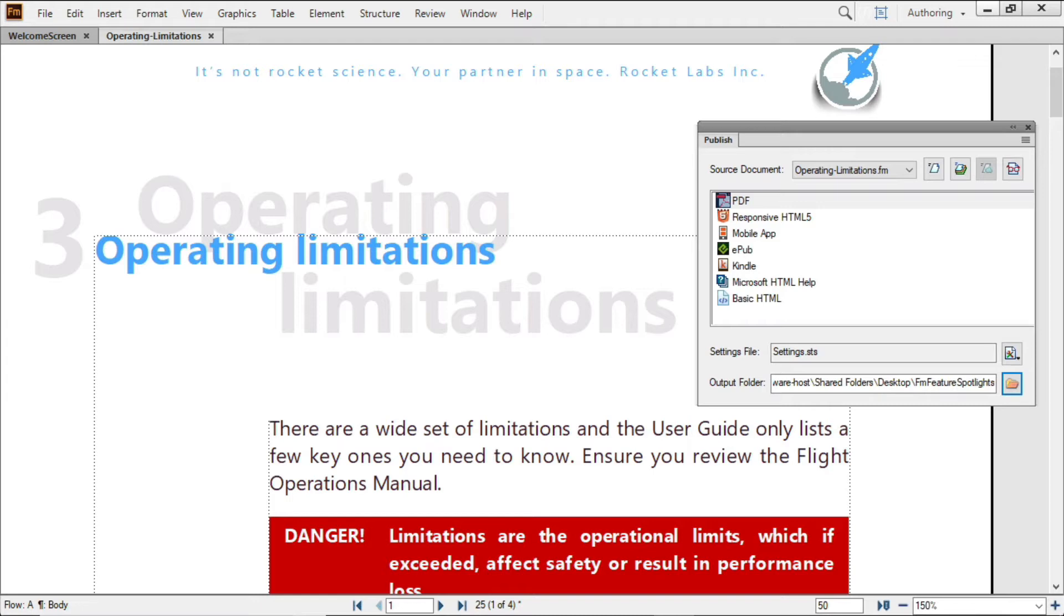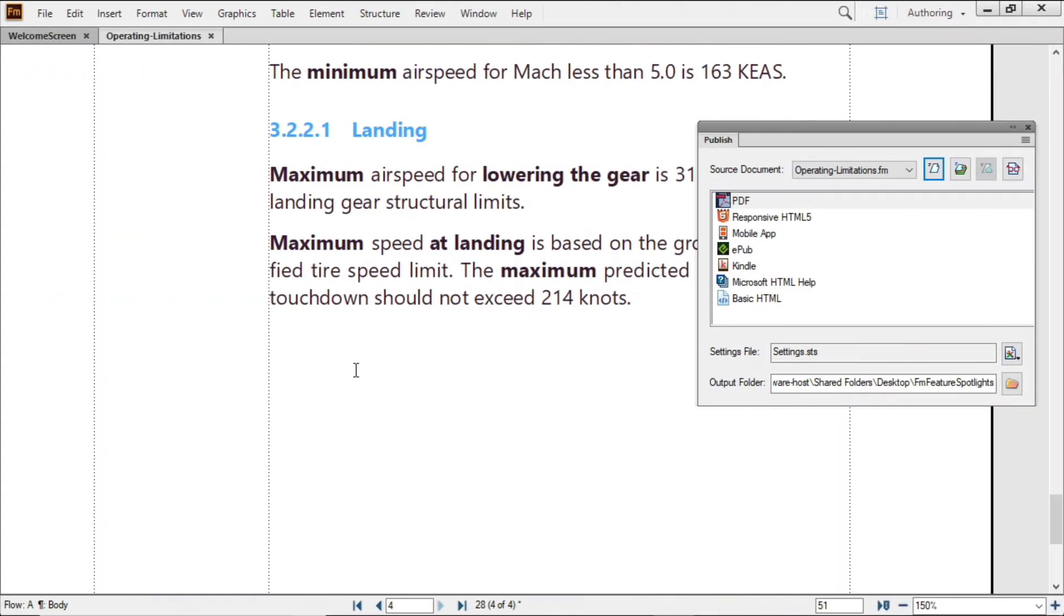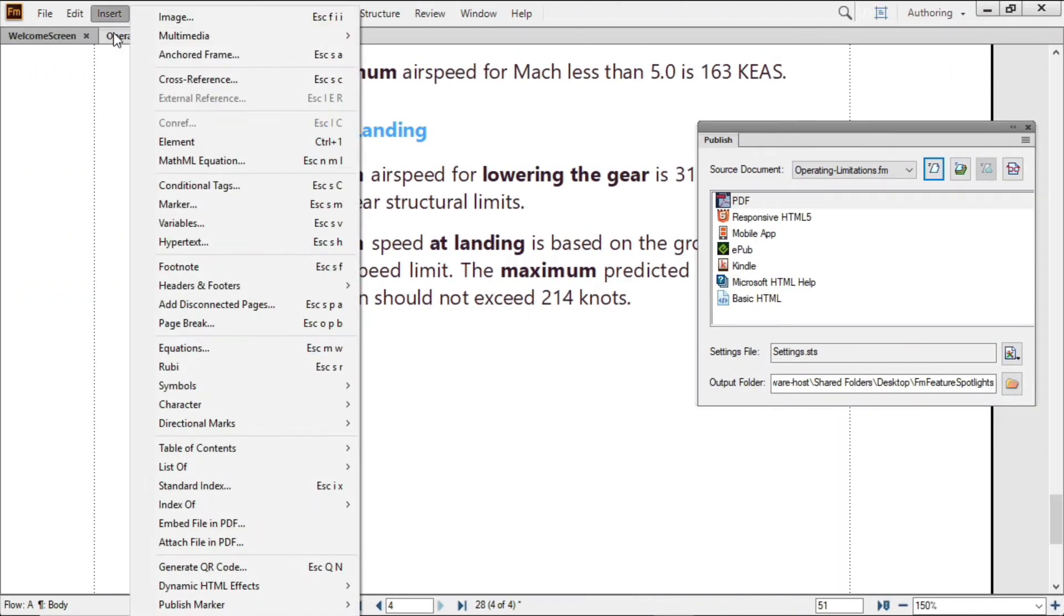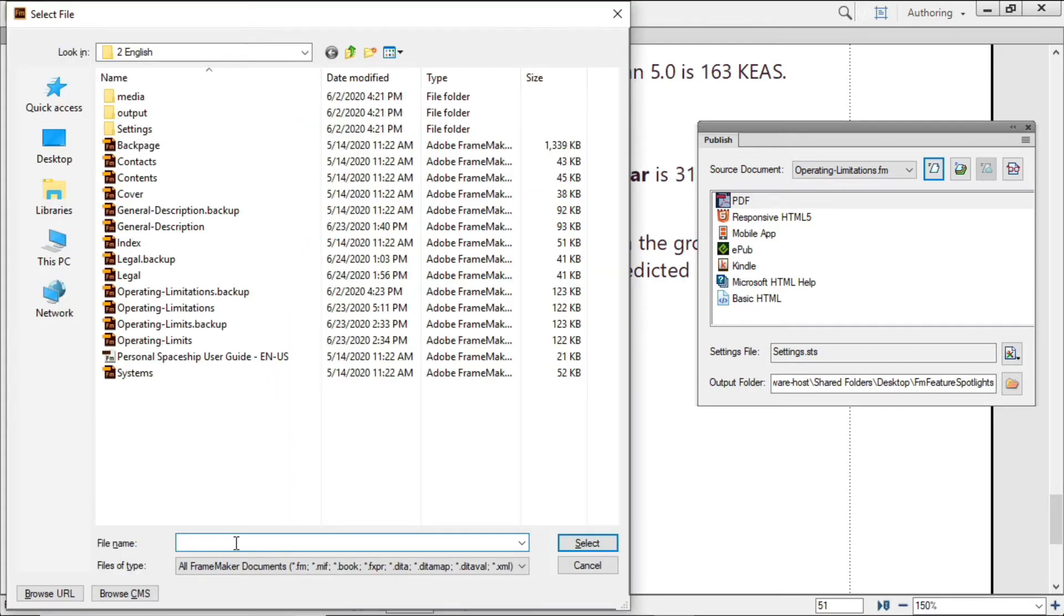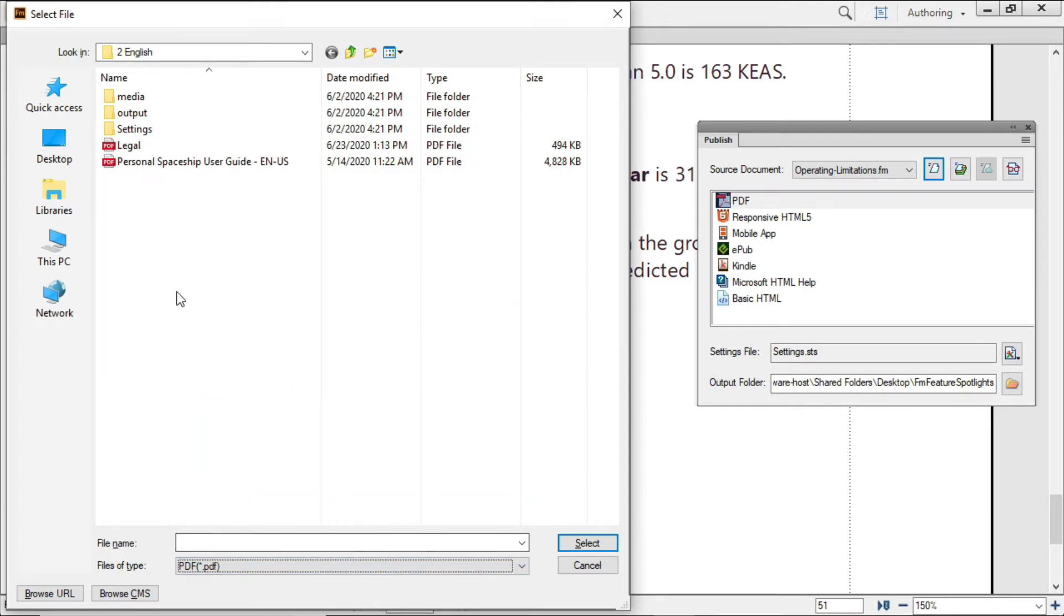I'll use this FrameMaker document as the parent which will deliver a needed PDF reference file. While I can attach this file anywhere in the text flow, for simplicity, I'll place it at the end. I'll choose Insert Attach File in PDF to bring up the Select File dialog. I'll identify the target file and choose Select.